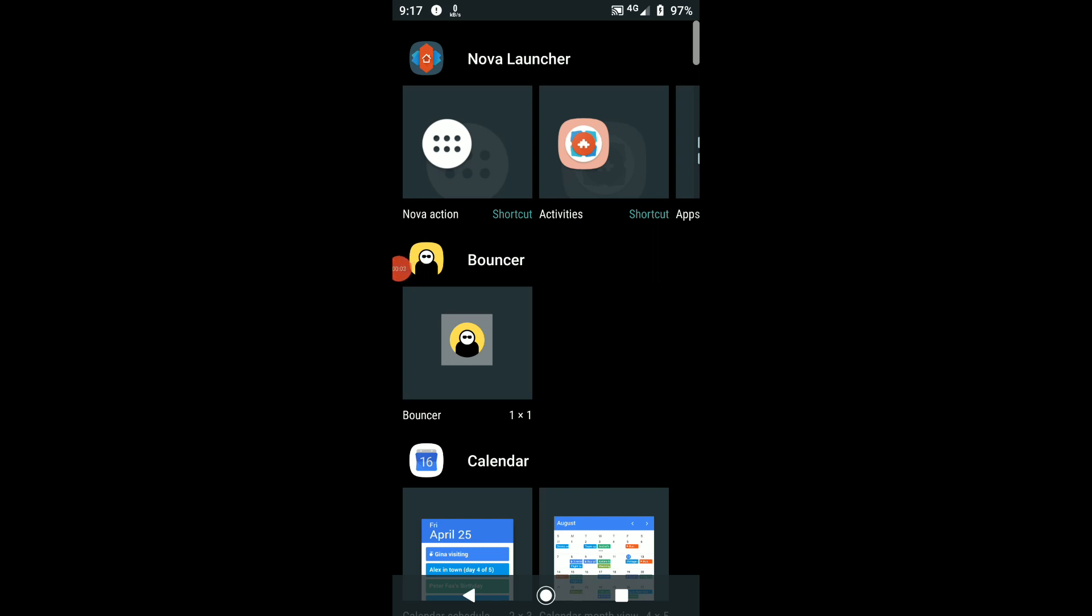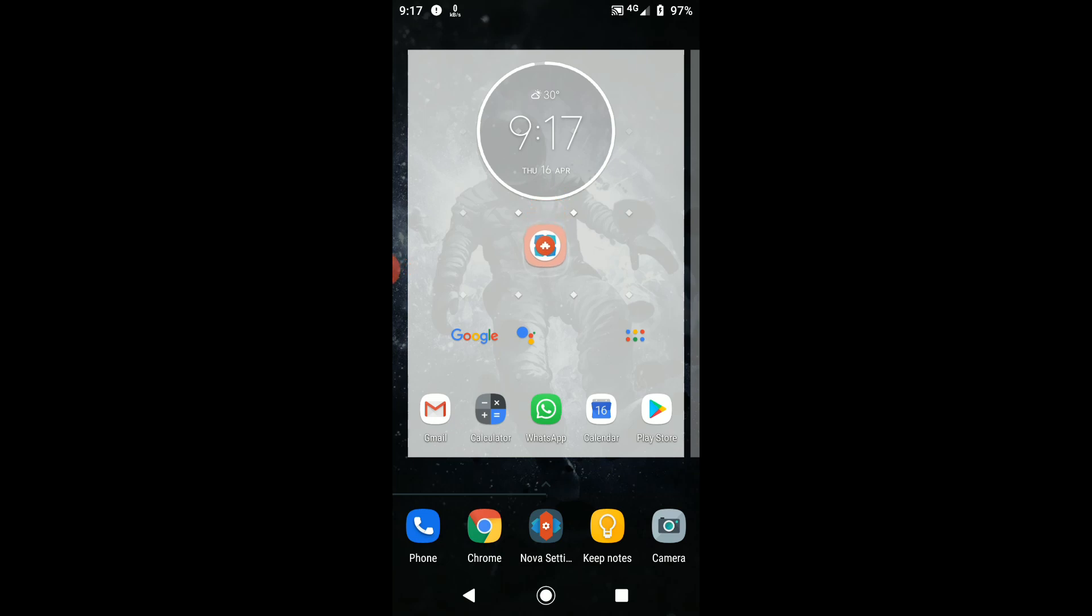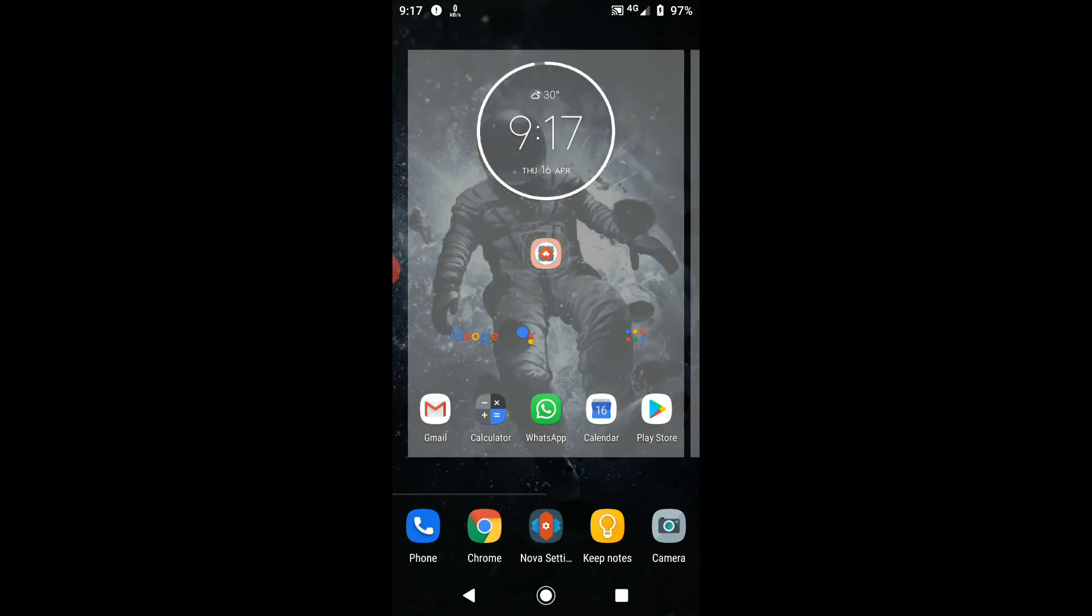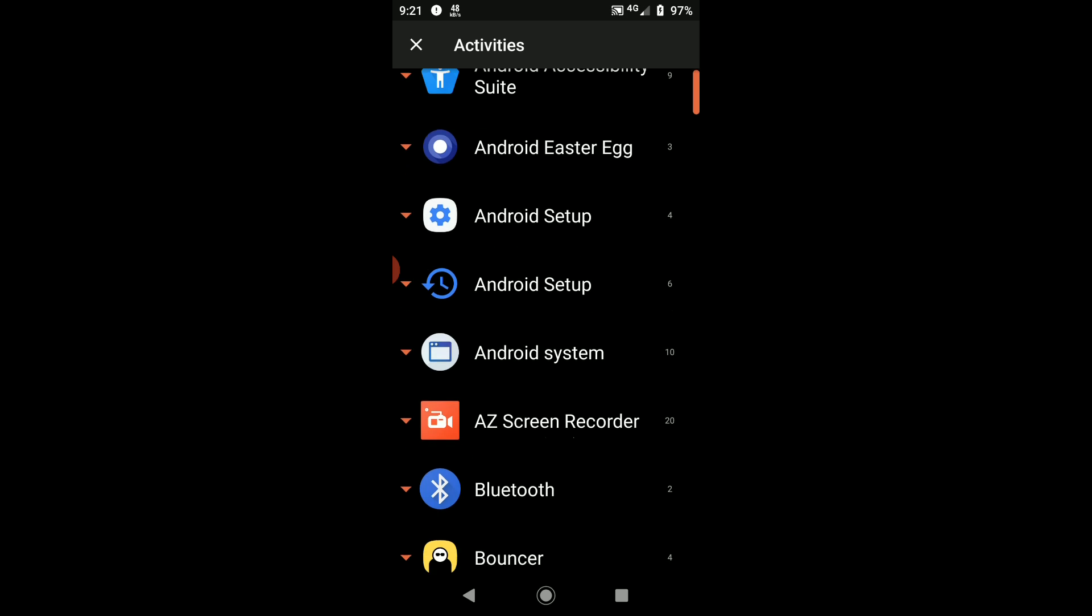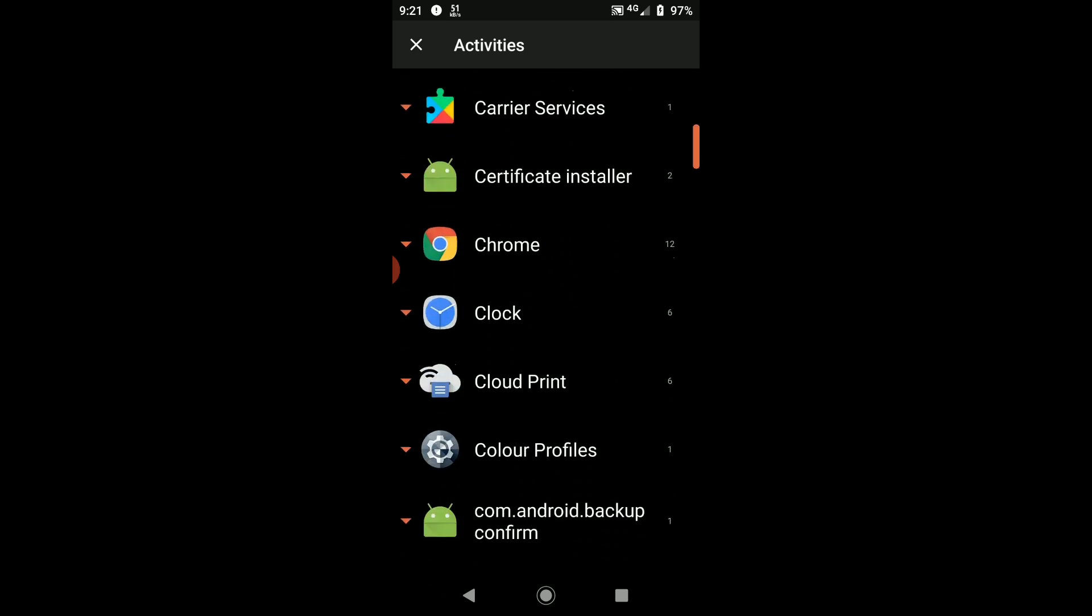Within it, an option known as Activities. Select this option, then scroll down and tap System UI.